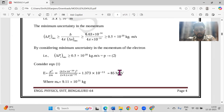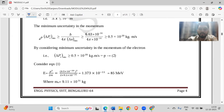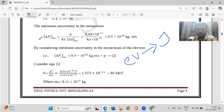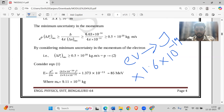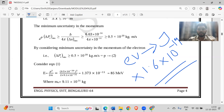The Planck's constant value is 6.626 into 10 power minus 34. One more important thing: to convert electron volt to joules, multiply by 1.6 into 10 power minus 19. To convert joules into electron volt, divide by 1.6 into 10 power minus 19. The mass of the electron is 9.1 into 10 power minus 31 kg.